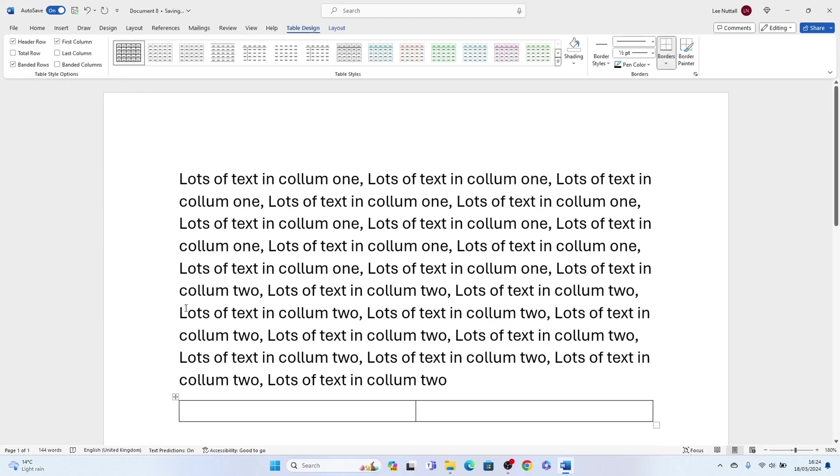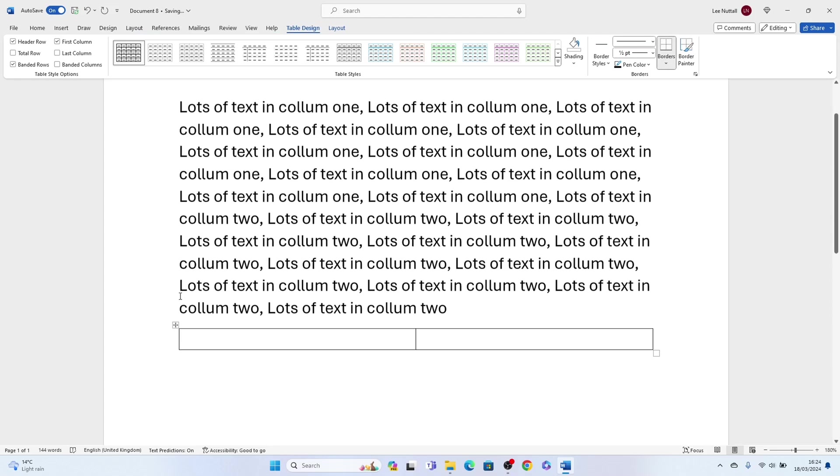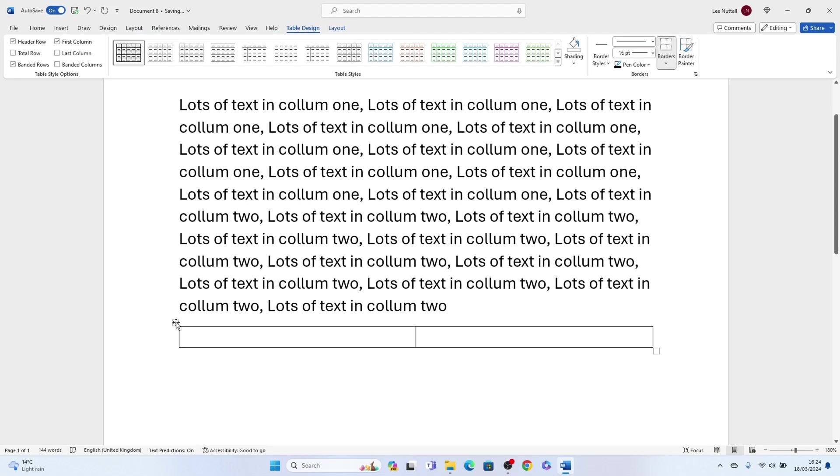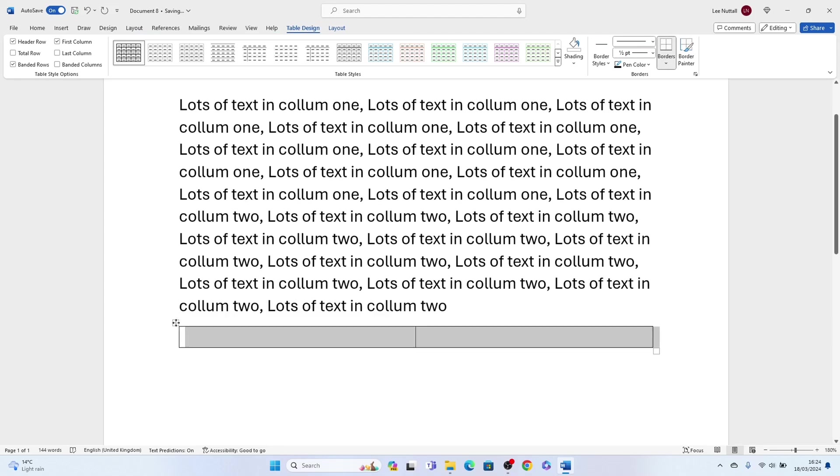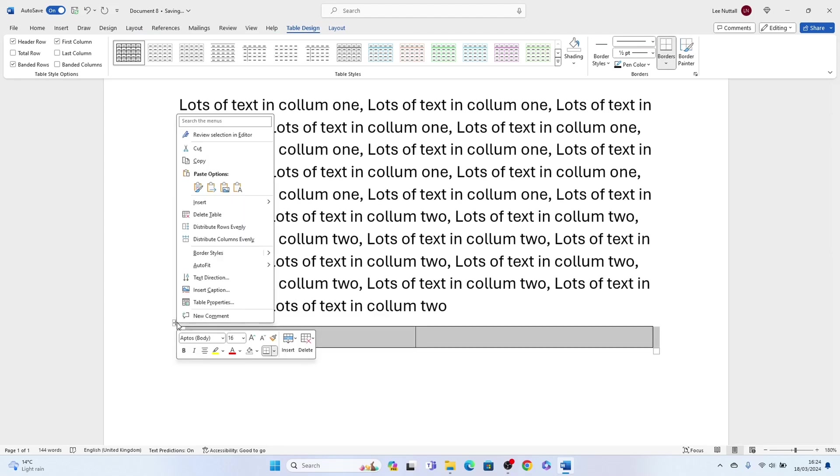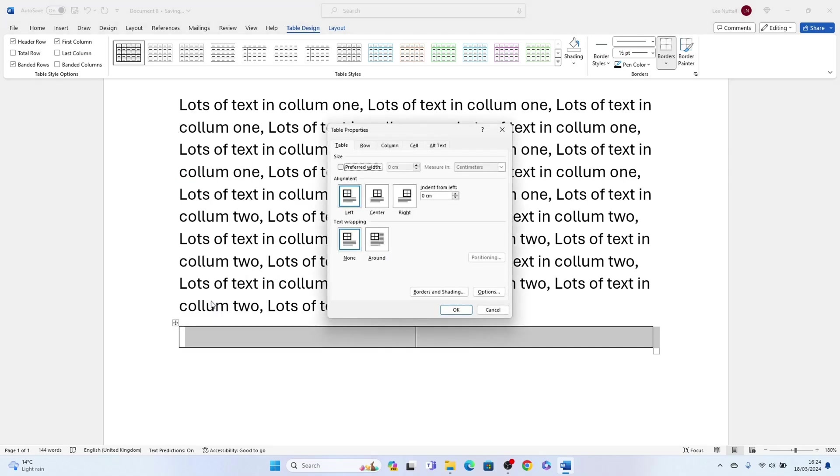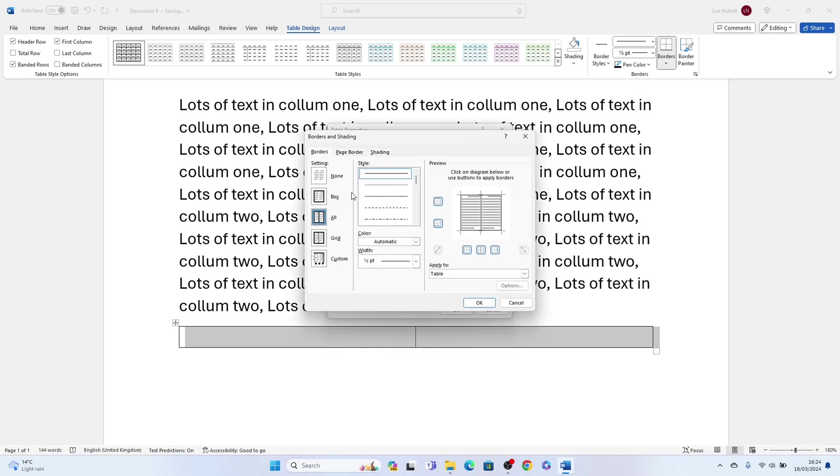Then what you'd need to do is press this little box here, what pops up in the top right-hand corner, select Table Properties, come to Border and Shading, and select None, then OK and OK again.